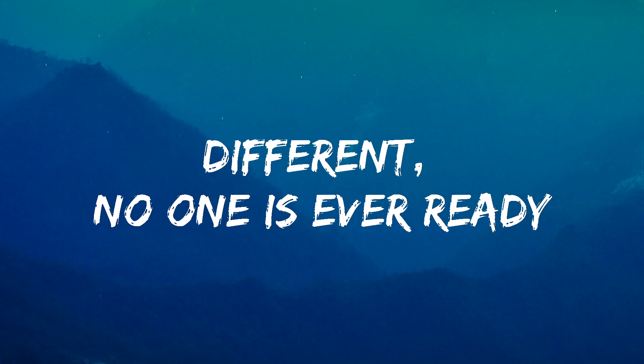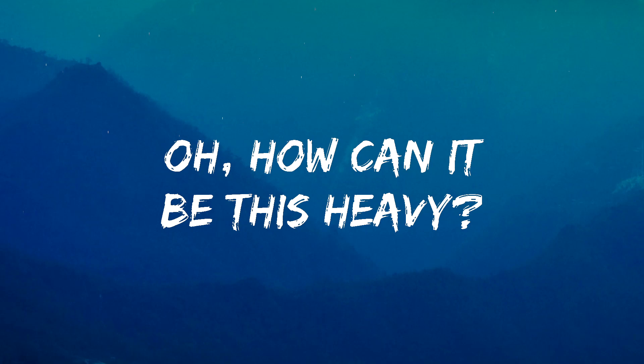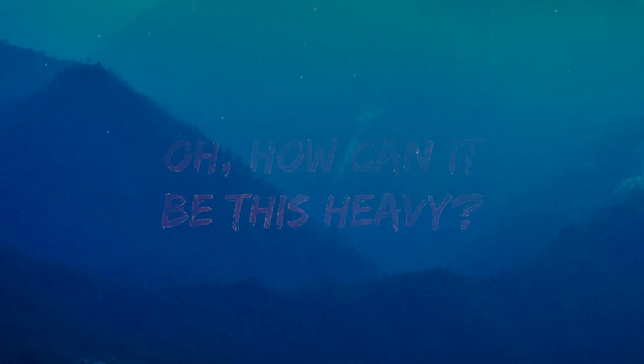I pictured this month a little bit different, no one is ever ready. And when it unfolds, you get in a hole, oh how can it be this heavy?